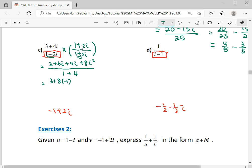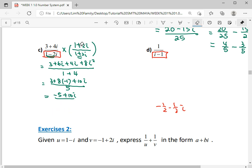I can shorten the working — straight away, because we know i squared is negative 1, we get 3 minus 8 becomes negative 5, plus 10i over 5. So negative 5 plus 10i over 5 gives us negative 1 plus 2i. Finish.